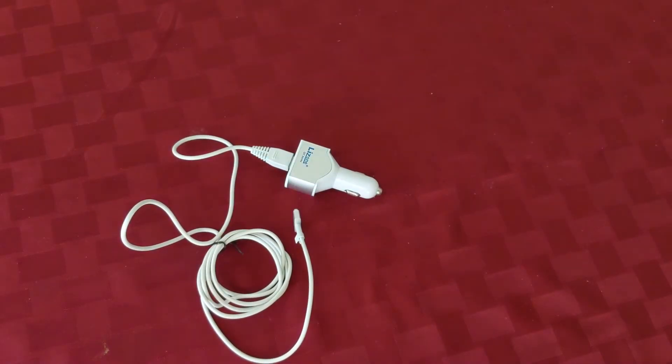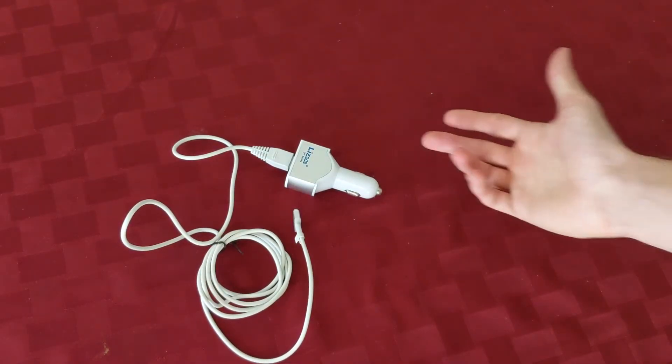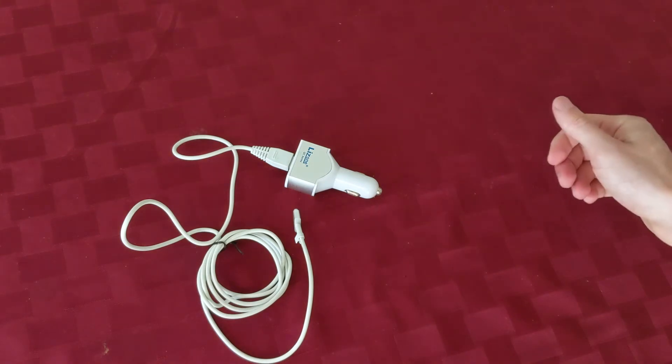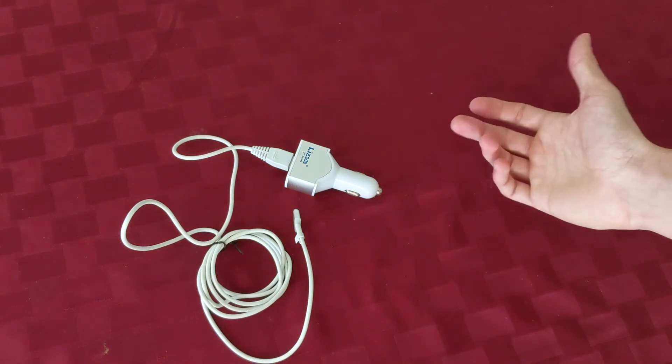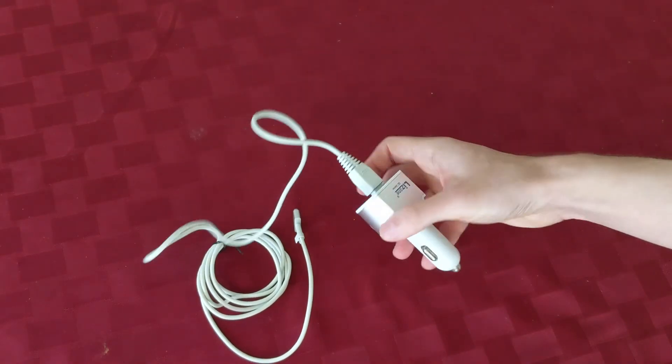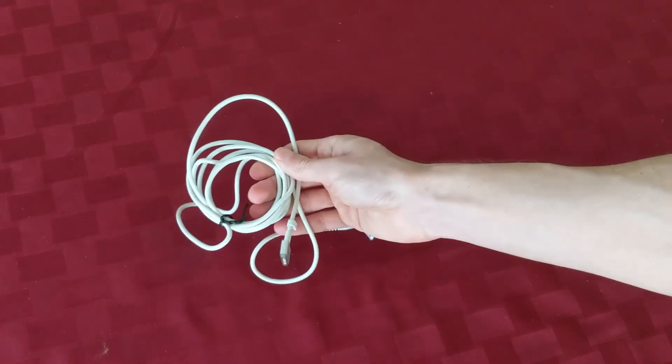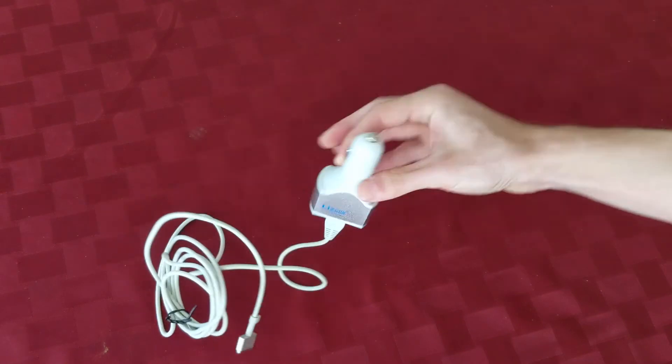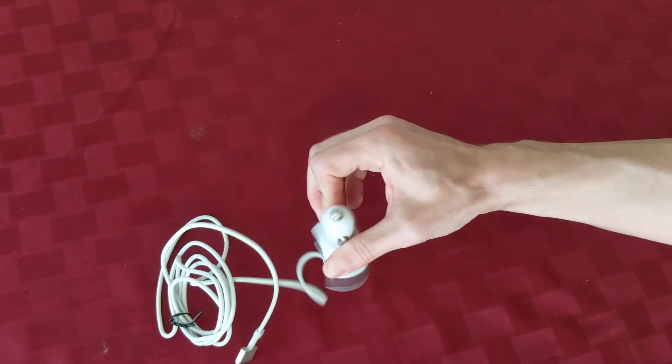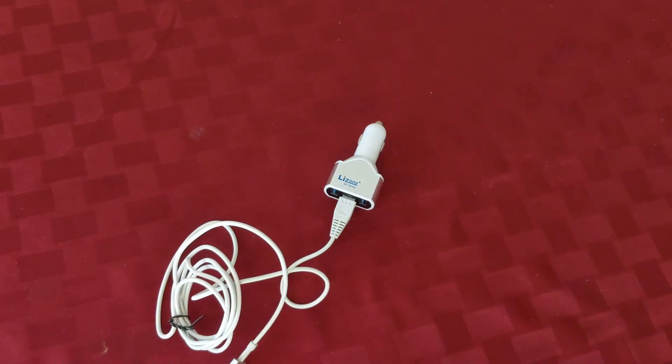But overall, yeah, to me it seems safe. It's charged all of my devices perfectly fine. And after three years, it's in good shape. No issues with the cable. Everything seems pretty good quality.